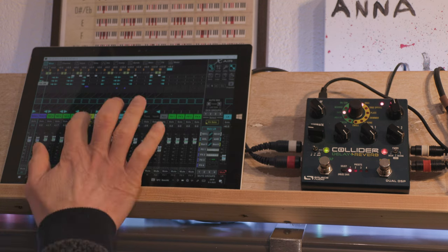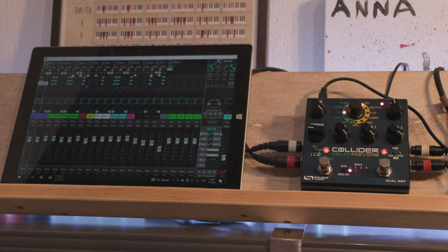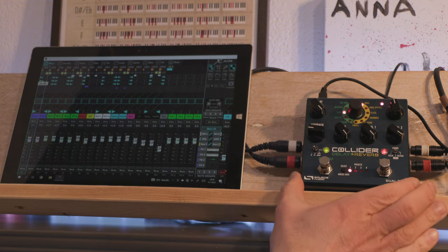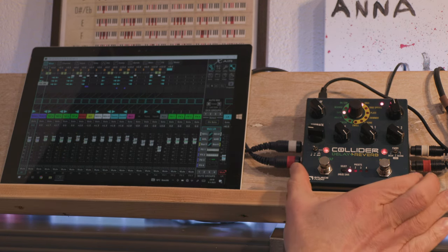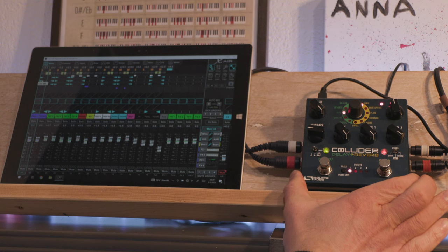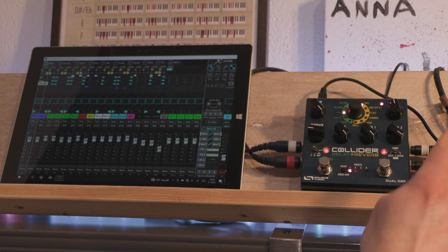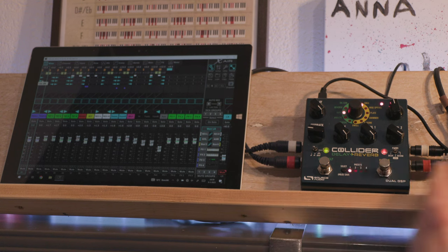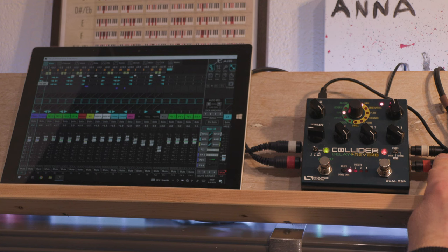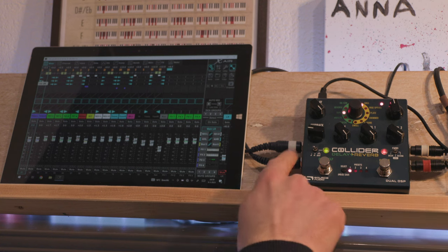So this is only a problem in a send effects loop, when you're using this as a send effect because you don't want any dry signal coming out of the pedal. Sorry, this is the output.